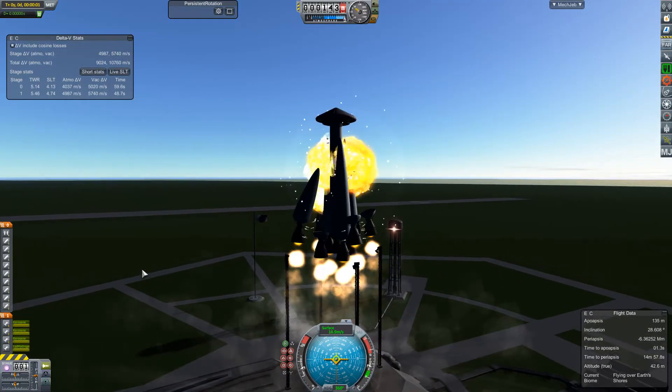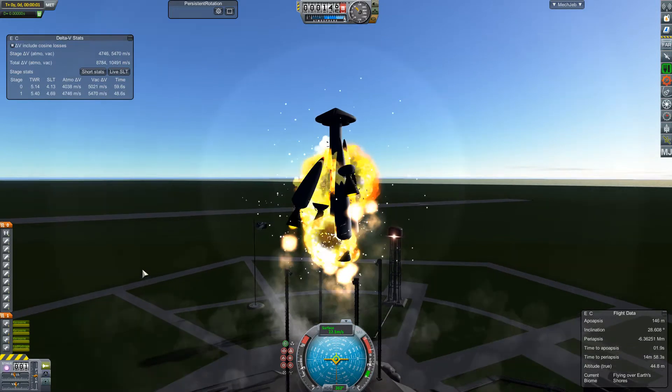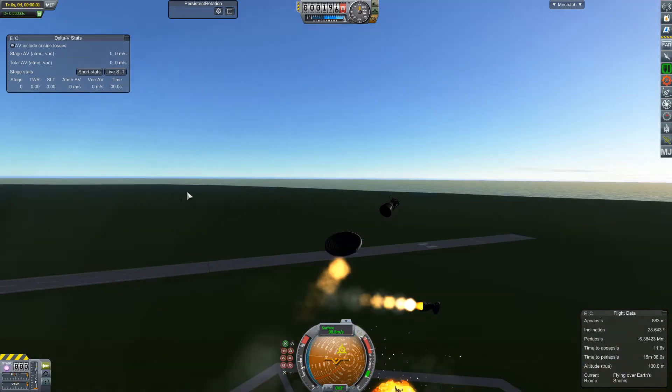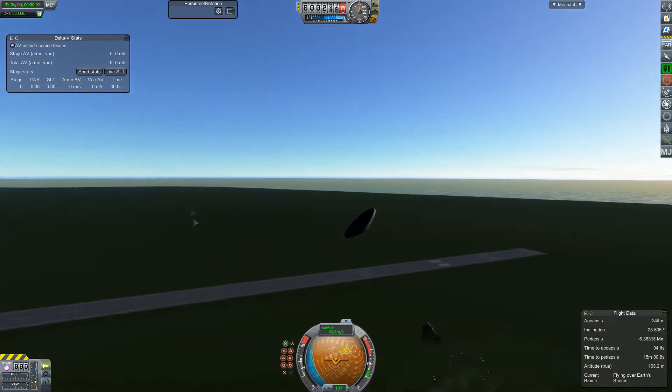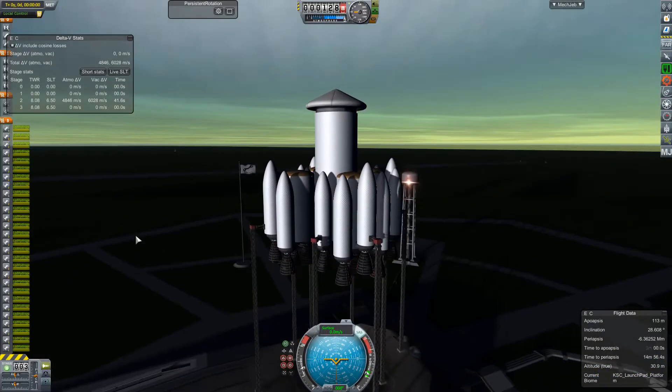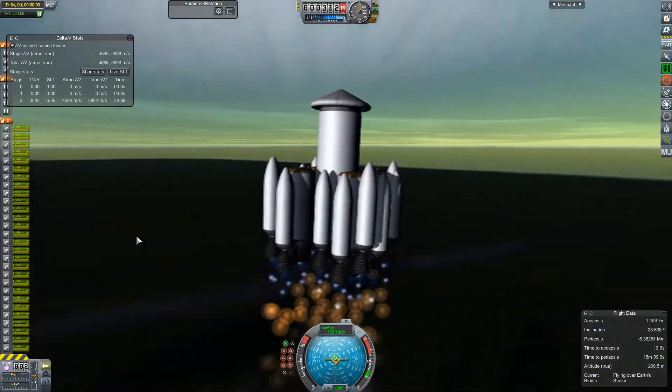And here's our new one. Yeah. Maybe too many boosters. Not enough struts.